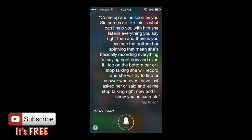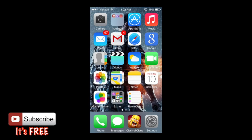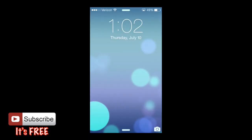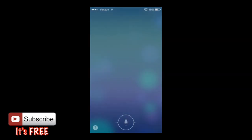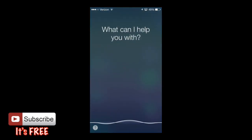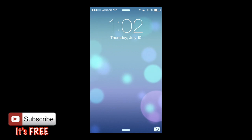You can open up Siri from any app, even from the lock screen, which is where I'm going to open it up now. From the lock screen, just hold down the home button and here is Siri once again.